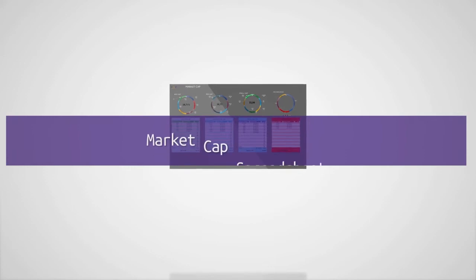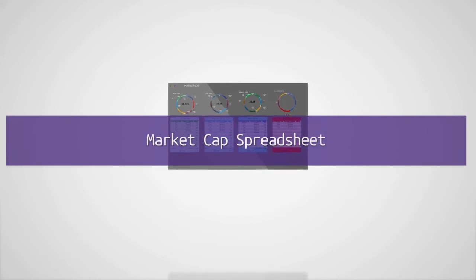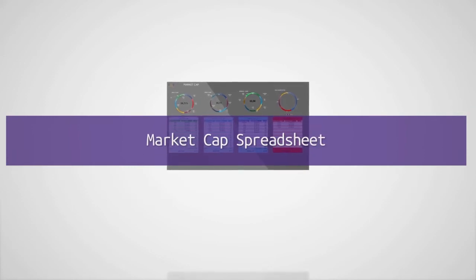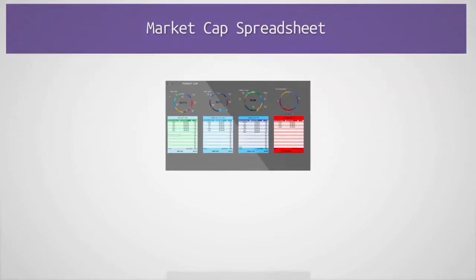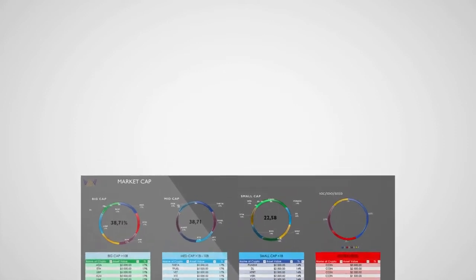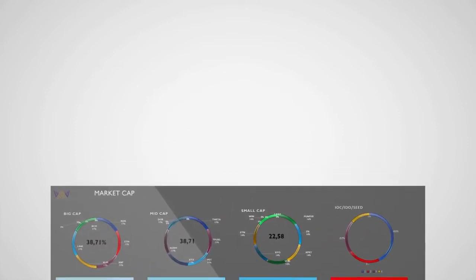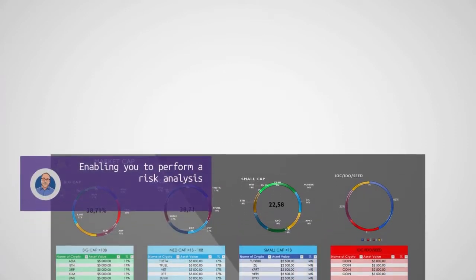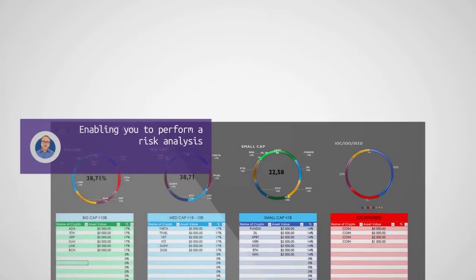As an example, using the Market Cap Spreadsheet, you'll be able to perform a risk analysis on your current portfolio and make adjustments if needed.